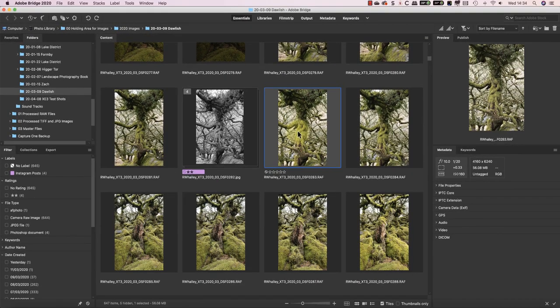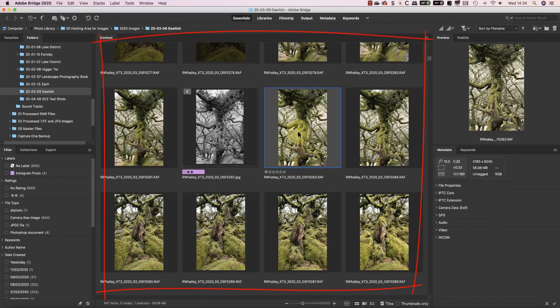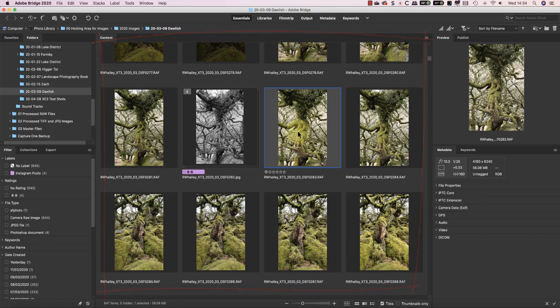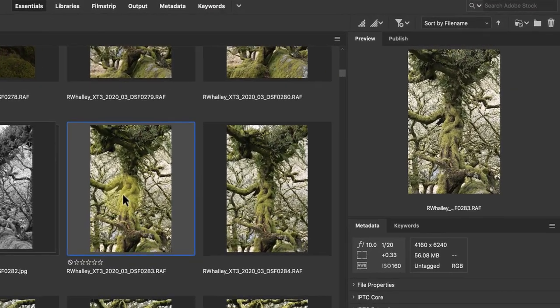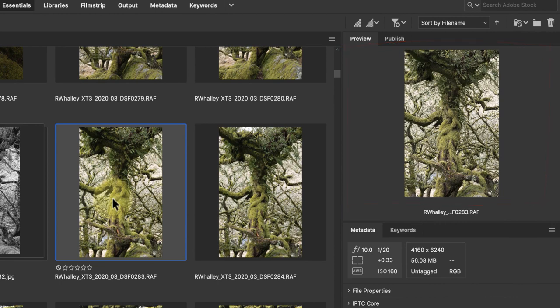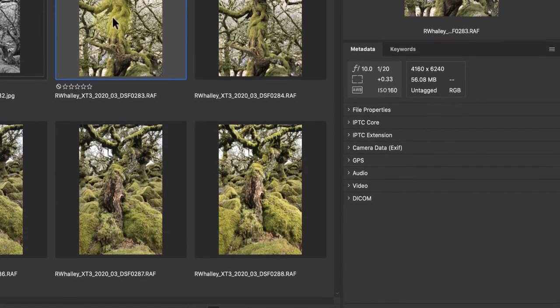When you select one of these, you'll see a grid of thumbnails previewing the images and files in that folder. If you select one of these, you can see a preview on the right along with the image metadata.